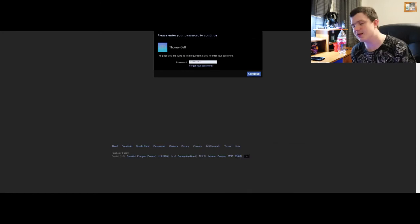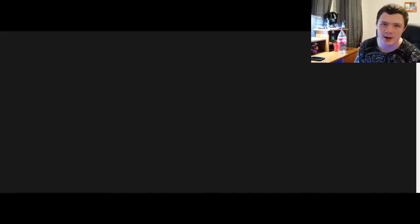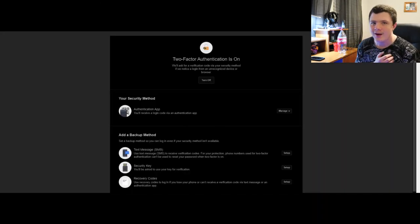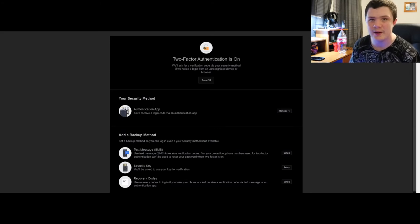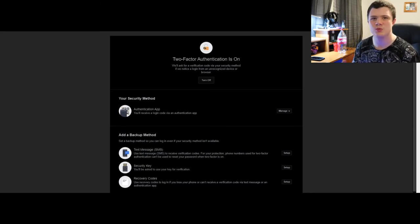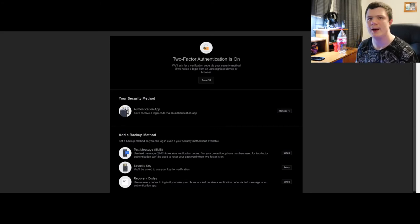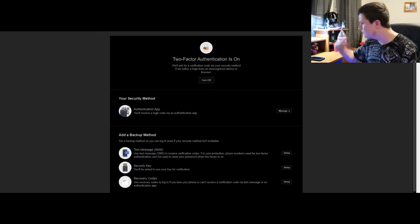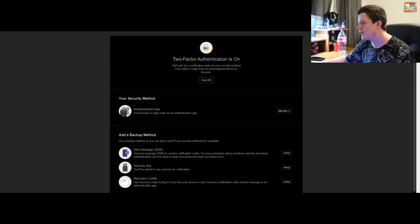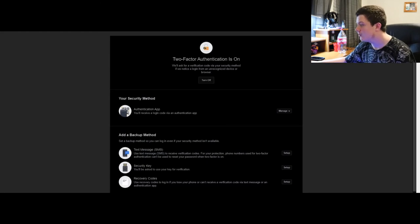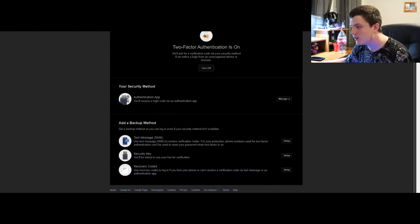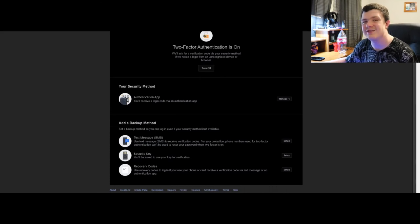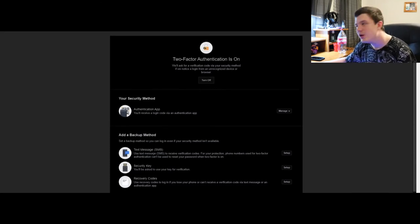Also do not use the same password for another website unless you don't care about it. I use the same password for websites that I don't care about, like maybe I'm using this website for one time only. I also recommend using recovery codes and keeping them in a safe stored in your room.